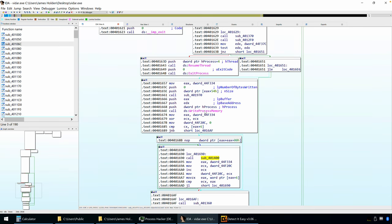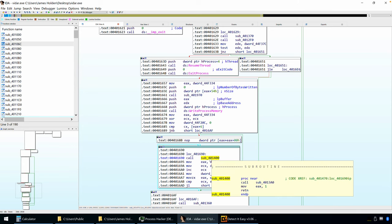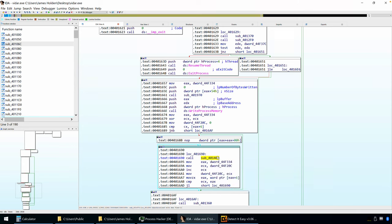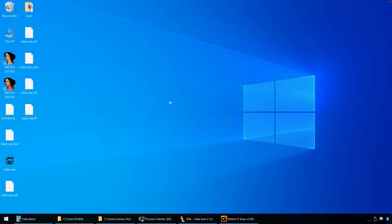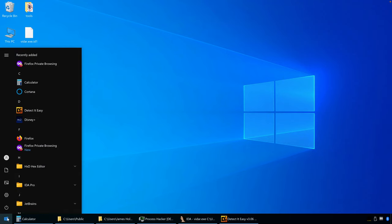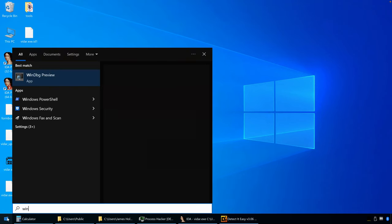So we have at least one call to write process memory, and then we have an undetermined amount based off of this looping structure. Okay, so the goal here is to use WinDebug, and in particular, time travel debugging, in order to perform the rest of this analysis.